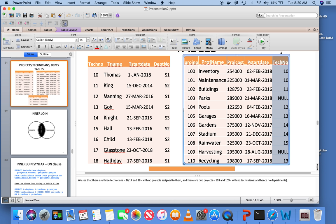In other words, you subdivide the table into various groups based on technician number and find the average cost for each group. When you want to use GROUP BY, you are subsetting the table and finding an aggregate characteristic for each subset or group within the table. That is when we use GROUP BY.